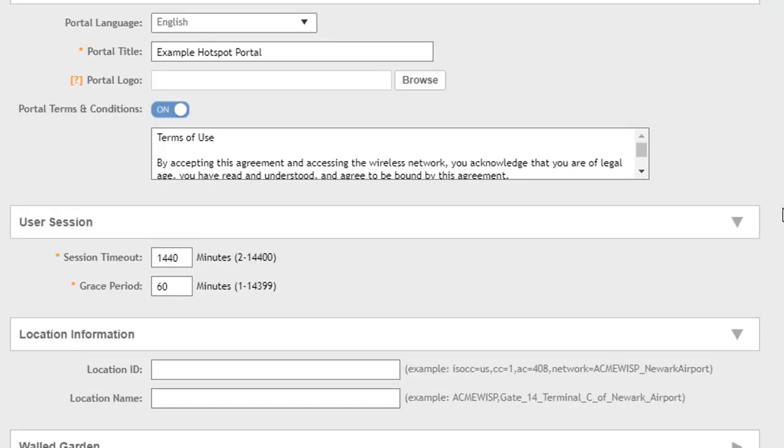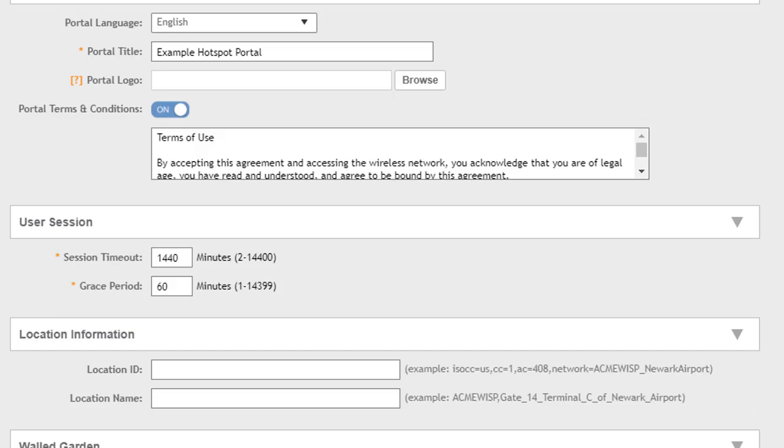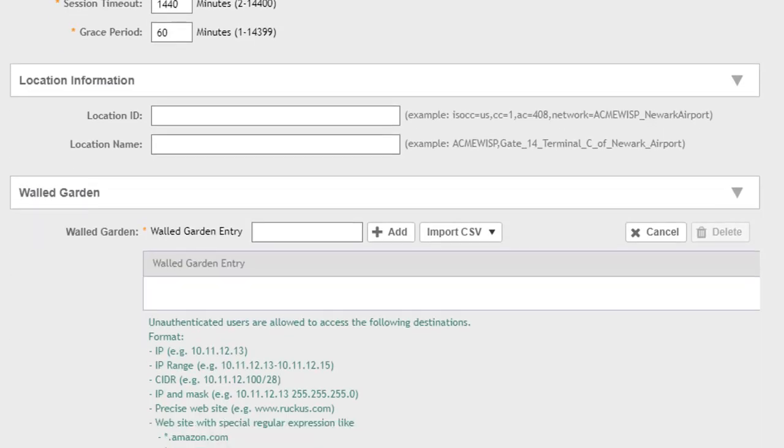We have location information where we can put in location IDs and location names that are useful in some scenarios. The examples listed here will tell you some of the fields you'll need to populate or you'd like to populate if you're going to use this information. But we're not going to cover that here in this demonstration. But let's get down to the walled garden.